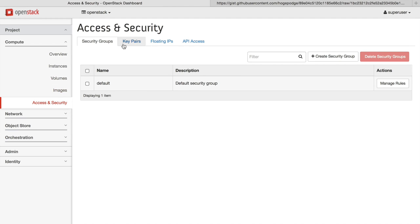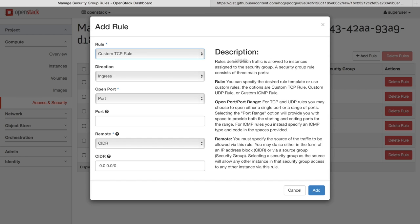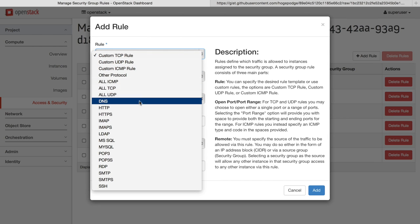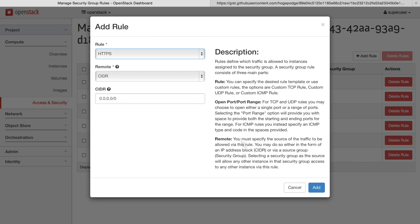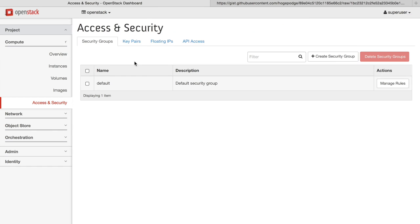We can also control access and security for our cloud, including firewall rules. So for example, if you wanted to run a secure web server, you could allow HTTPS traffic into your nodes, into your security group.